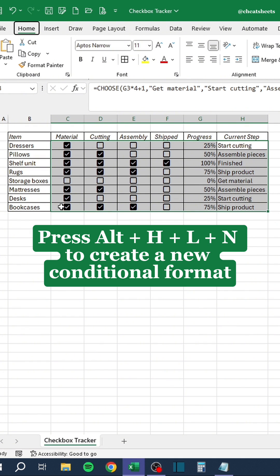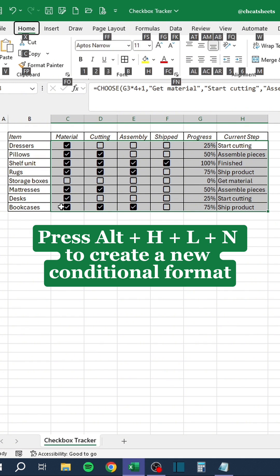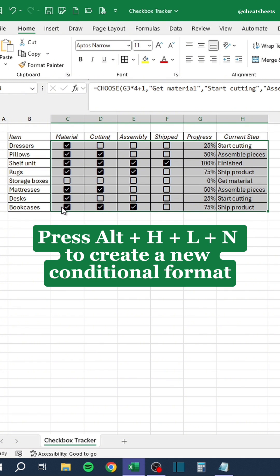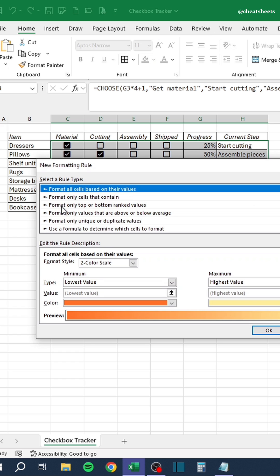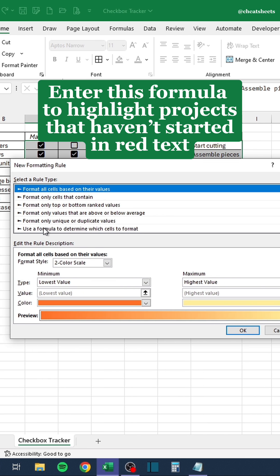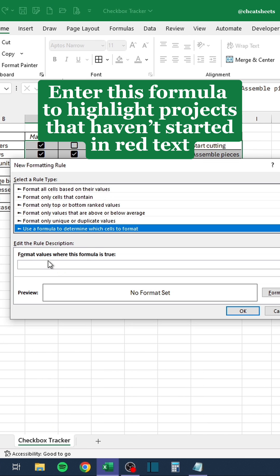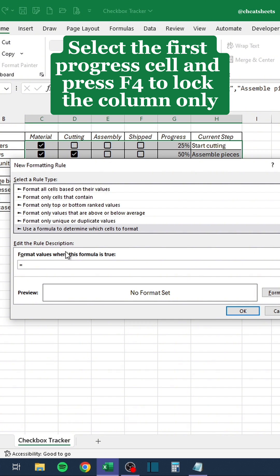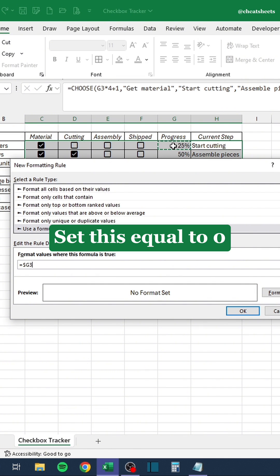Press Alt H, L and N to create a new conditional format. Enter this formula to highlight projects that haven't started in red text. Select the first progress cell and press F4 to lock the column only.